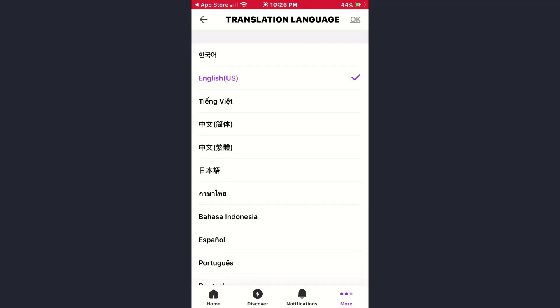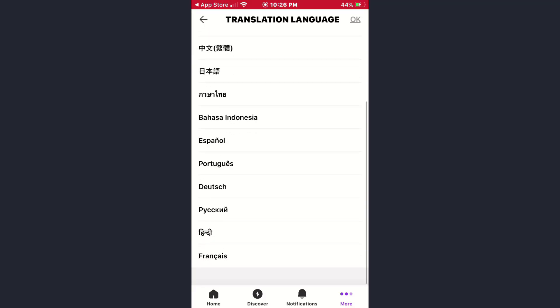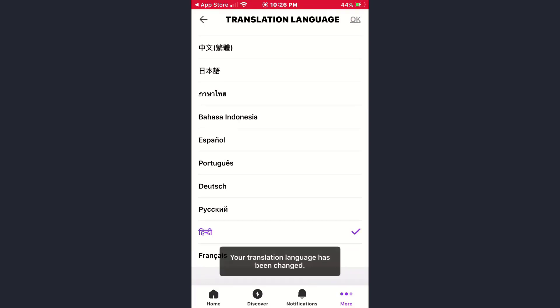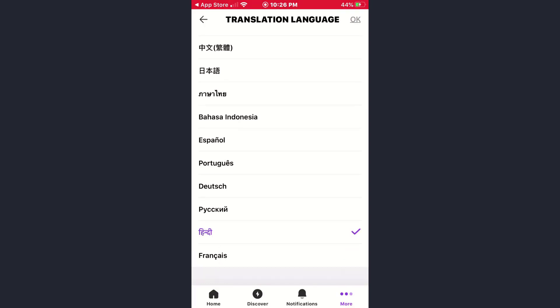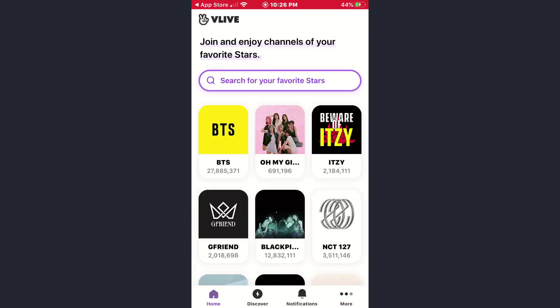Now you can choose your translation language. Right now it's in English, so if I choose Hindi here, simply tap on OK afterwards. As you can see, my translation language has been changed.